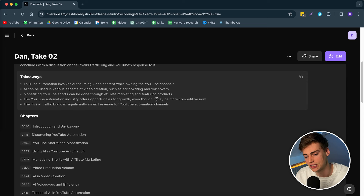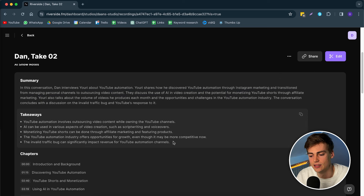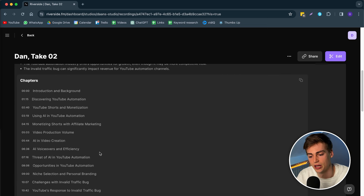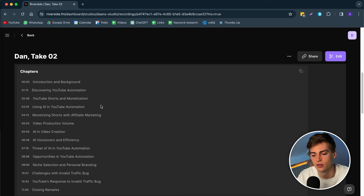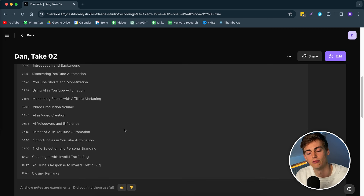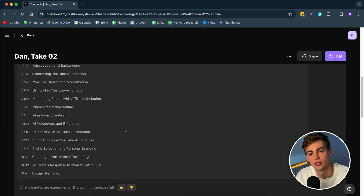Another cool feature of Riverside is the note-taking, and I've actually generated it already. Here you can see a summary of what our podcast is about, the key takeaways, and very usefully it has divided it into chapters — introduction, background, YouTube automation, YouTube Shorts, AI monetizing, affiliate marketing. Riverside becomes your all-in-one tool. You can literally copy this and put it into your podcast uploading platform.